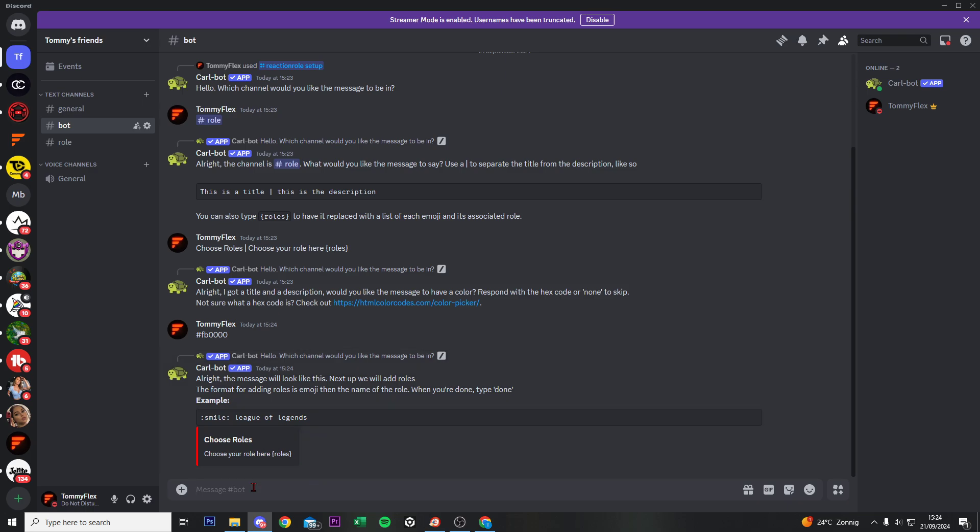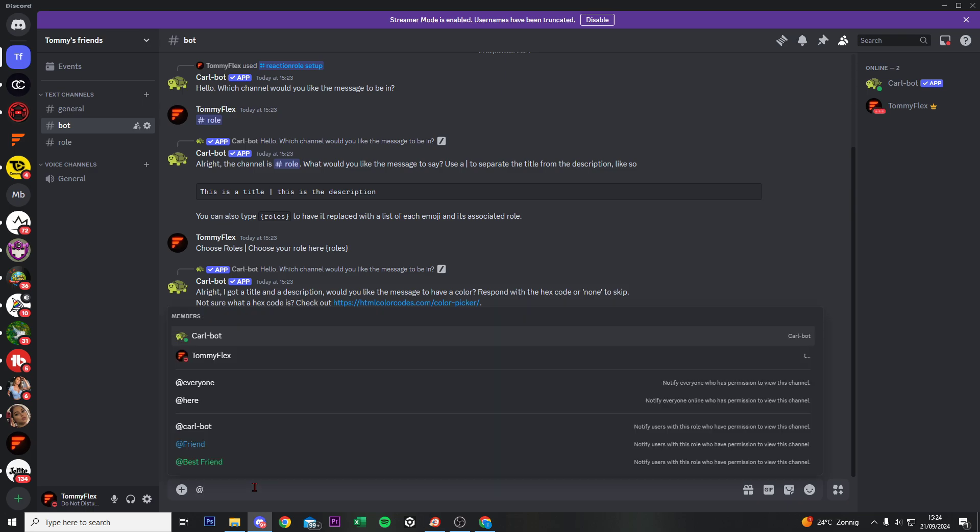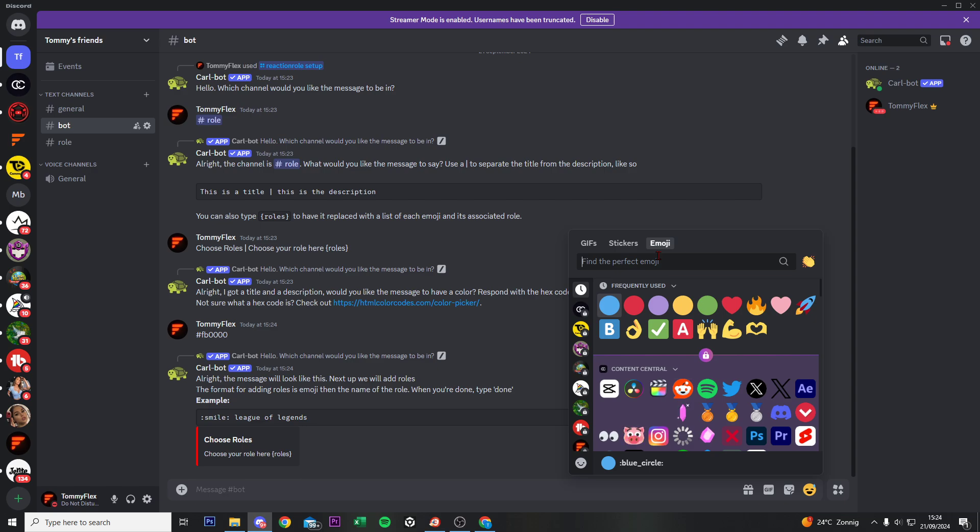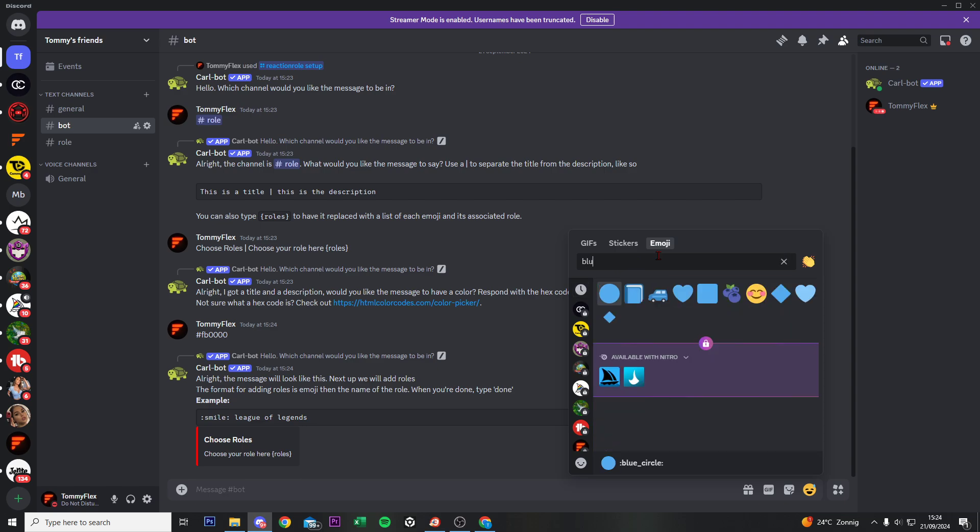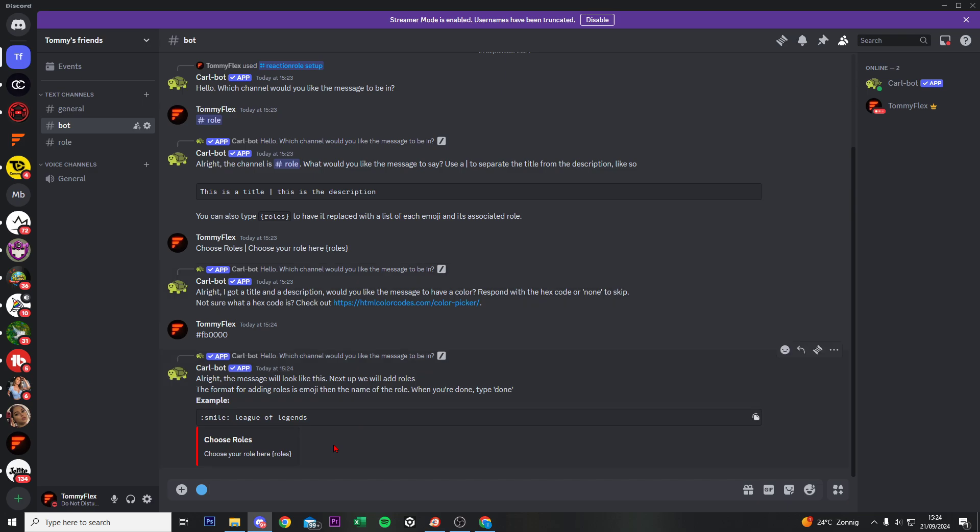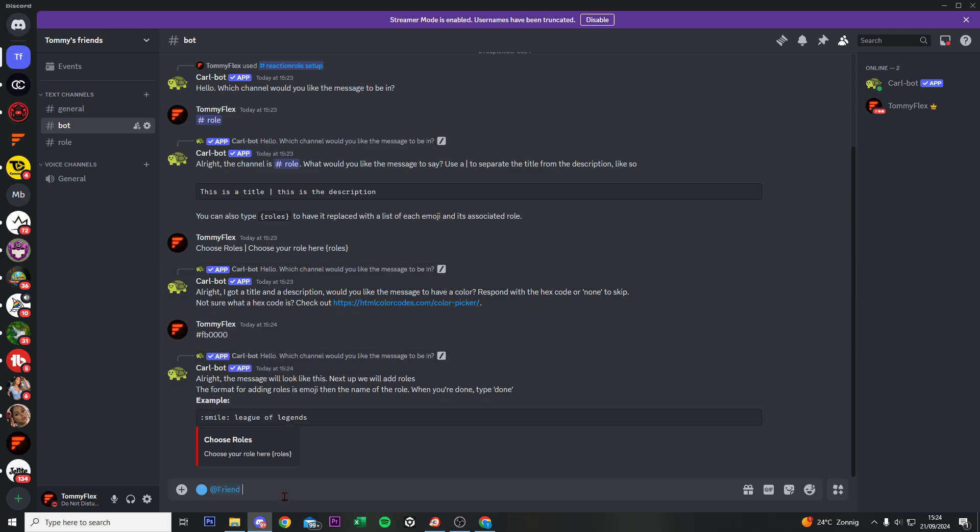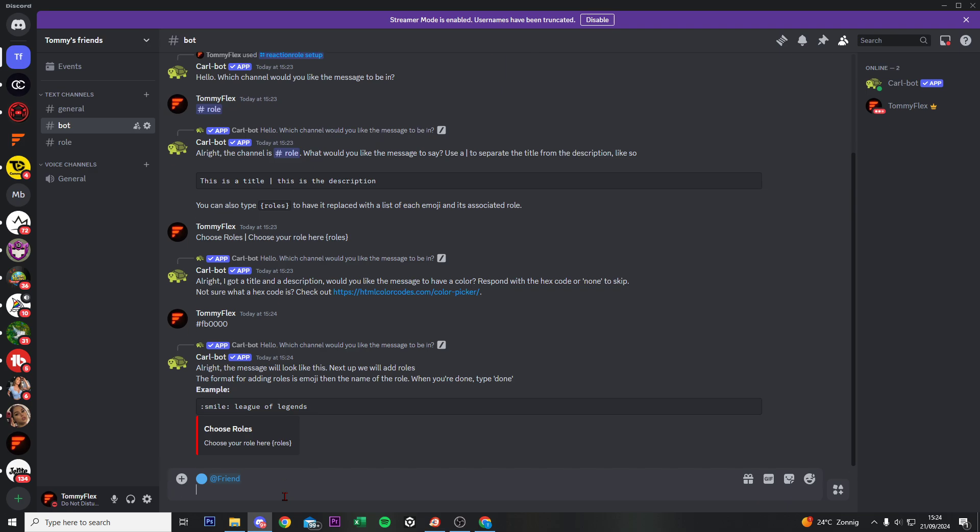And right now we are here to do the last part. Right now we have two roles, we can check that. We have the blue friend and the best friend. So what we're gonna do right now is go to smiley, search for a blue circle or something what you like. Now for me this is fine. Then do this sign, and then do friends, then do shift enter.